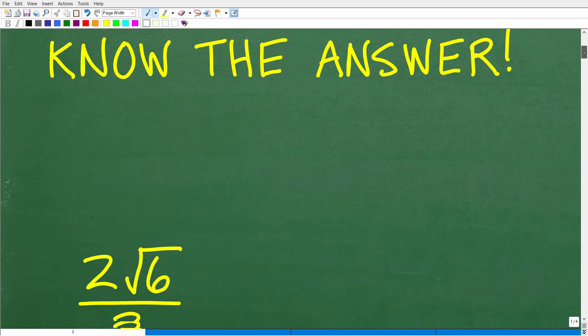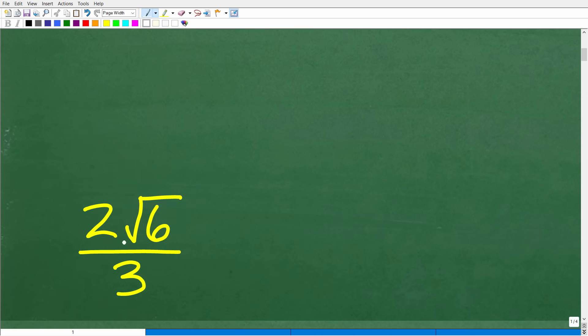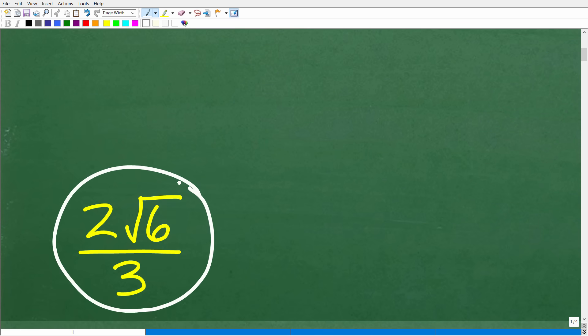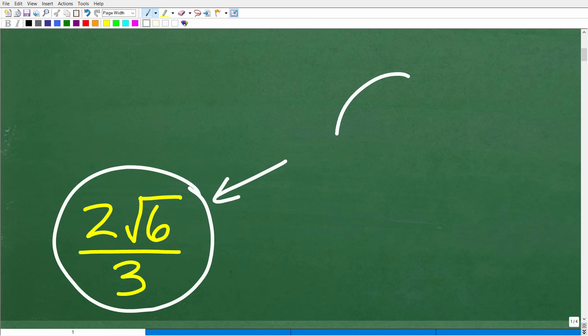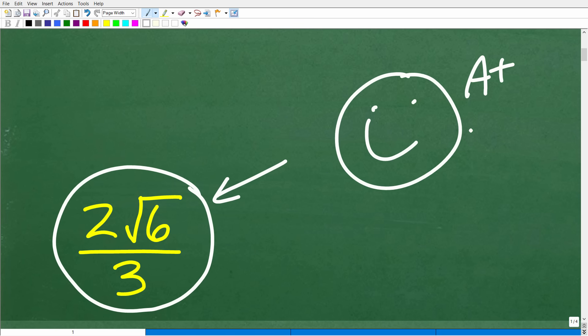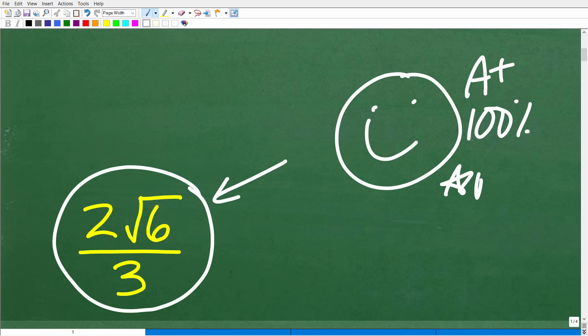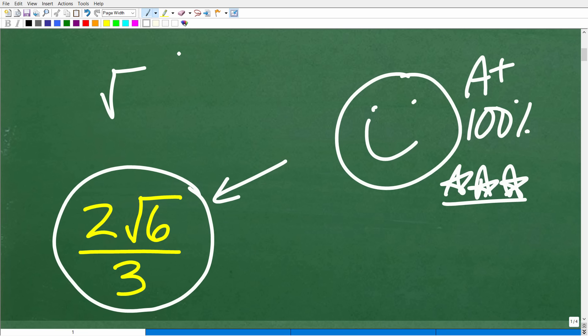The correct answer is two times the square root of six over three. So how'd you do? If you got this right, we have to celebrate — a nice little happy face, a 100 percent, and multiple stars. You can brag to your friends and family that you are a certified professional expert in the area of square roots and radicals.